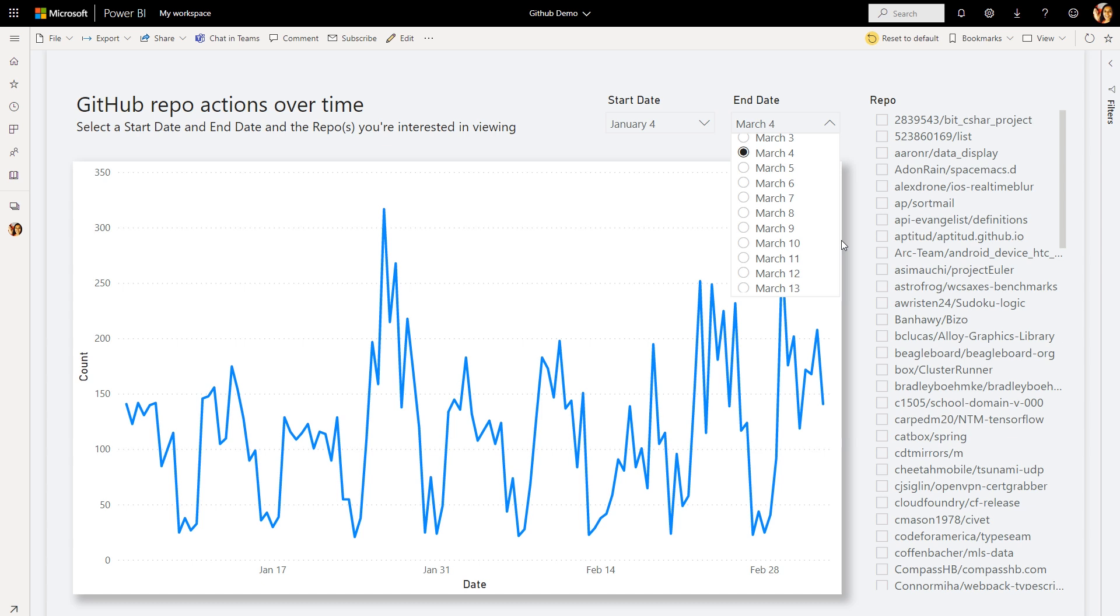For those looking for more query performance optimizations without compromising on report interactivity, we're introducing a new public preview feature, Dynamic mQuery Parameters.